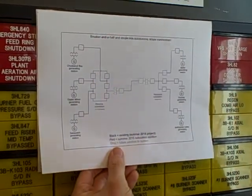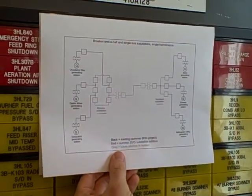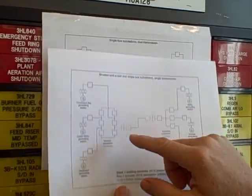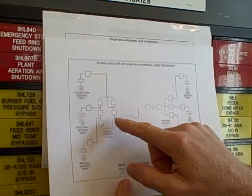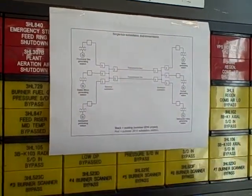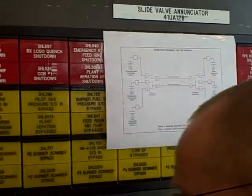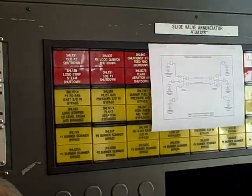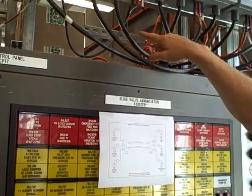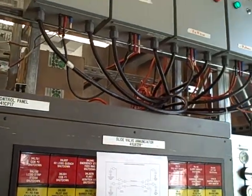But again, the only thing we have to do to change from single bus to breaker and a half, or from single bus to ring bus, is simply to be creative with how we link the jumpers together and the breakers.